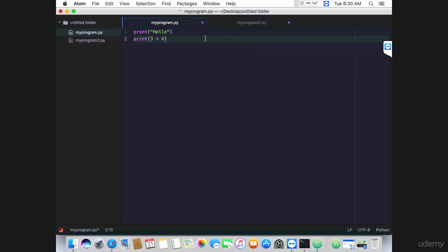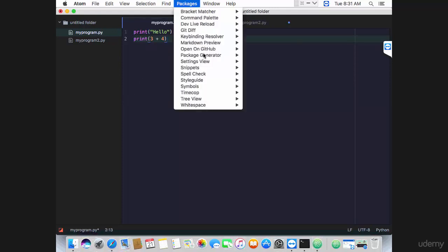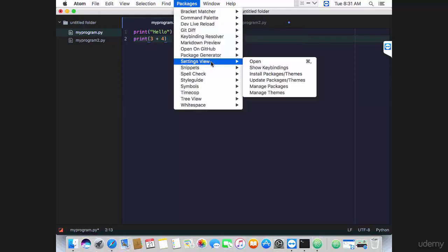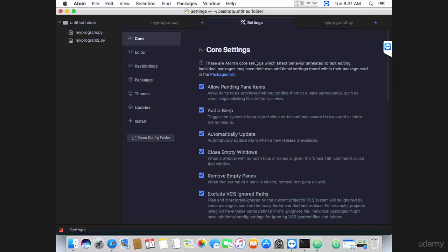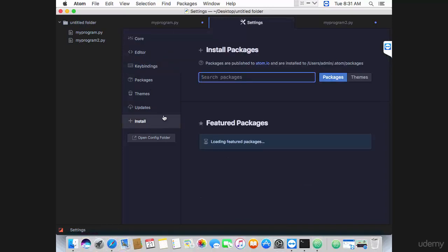Well, you can use your Mac terminal just as you did in the previous lecture, or even better you can go ahead and install a package. Go to Packages > Settings View > Open, go to Install.